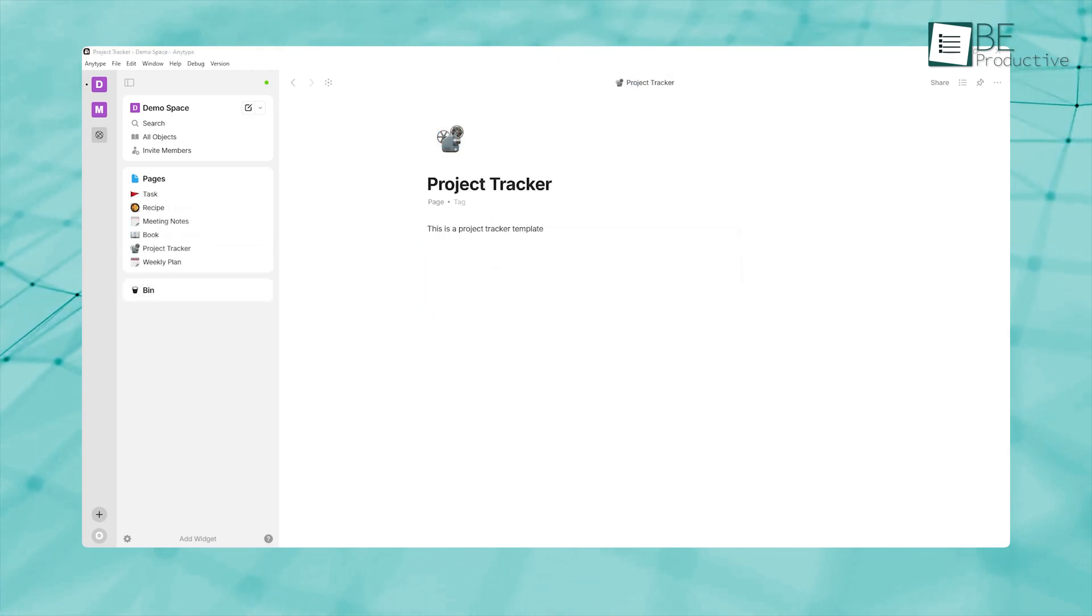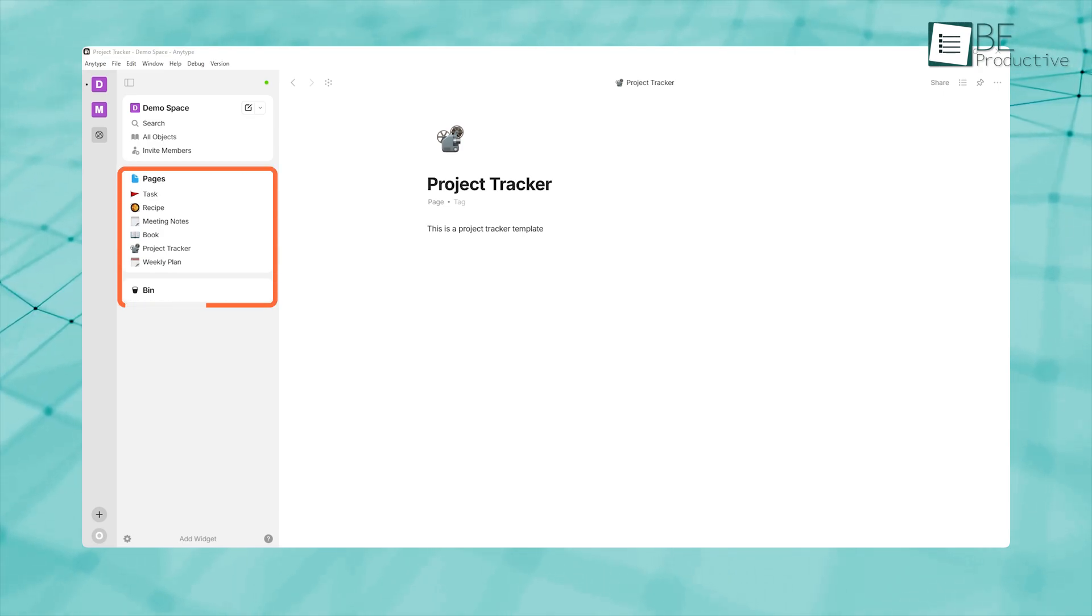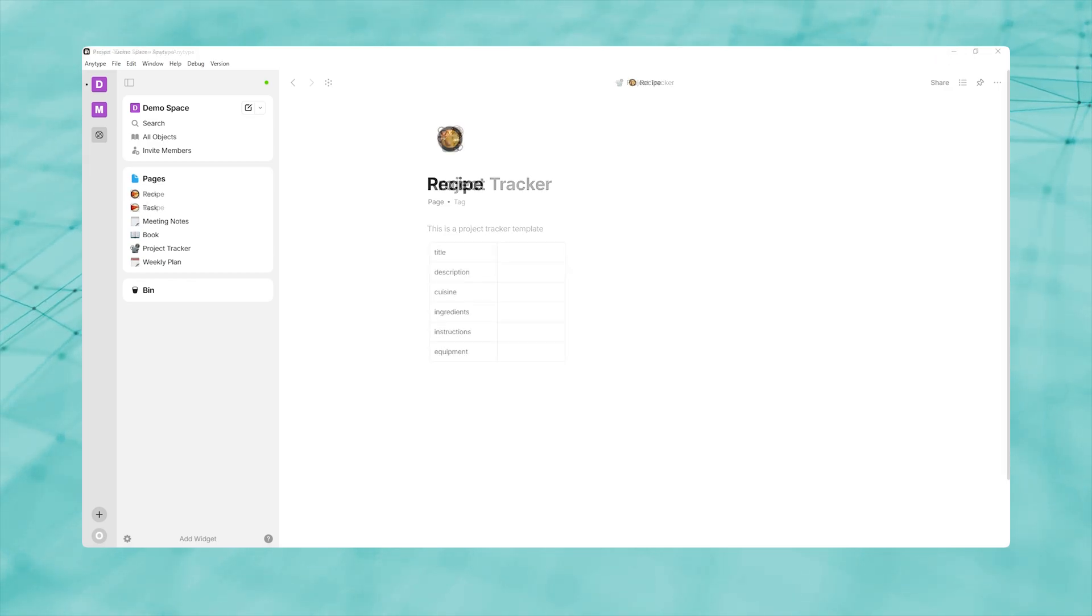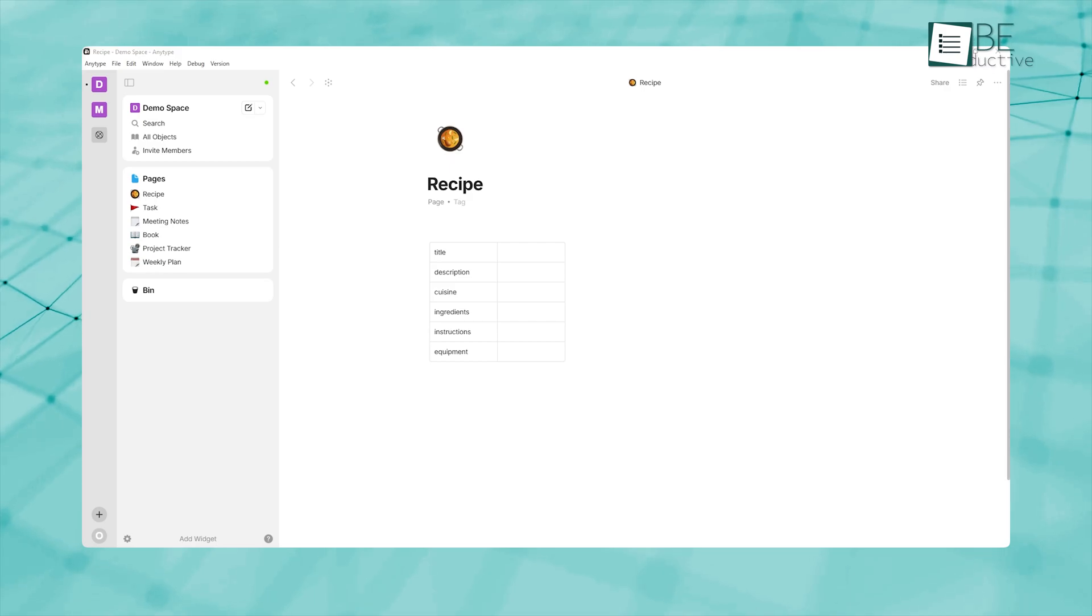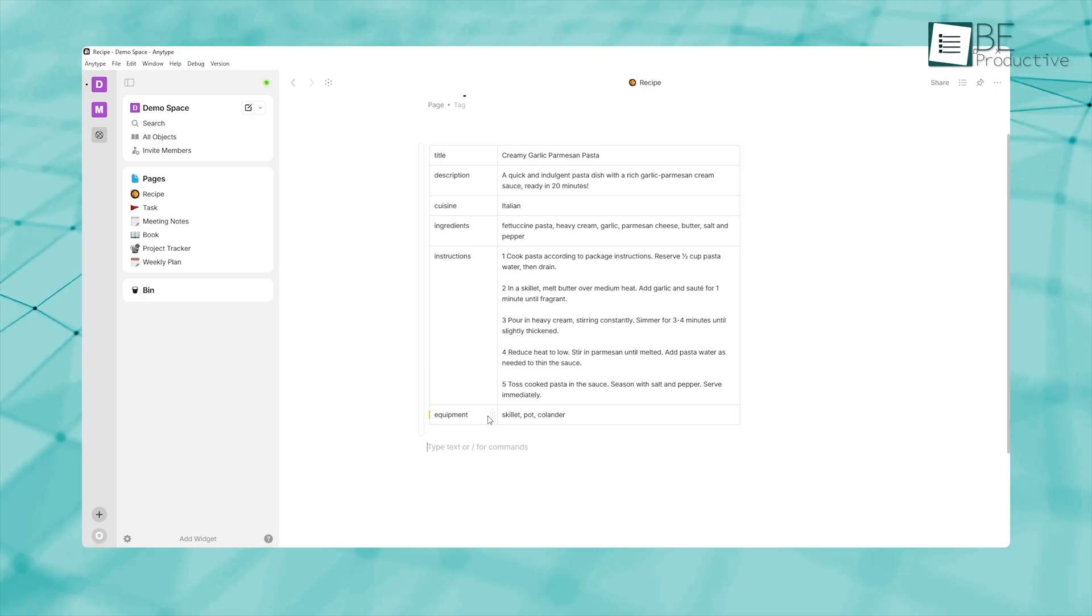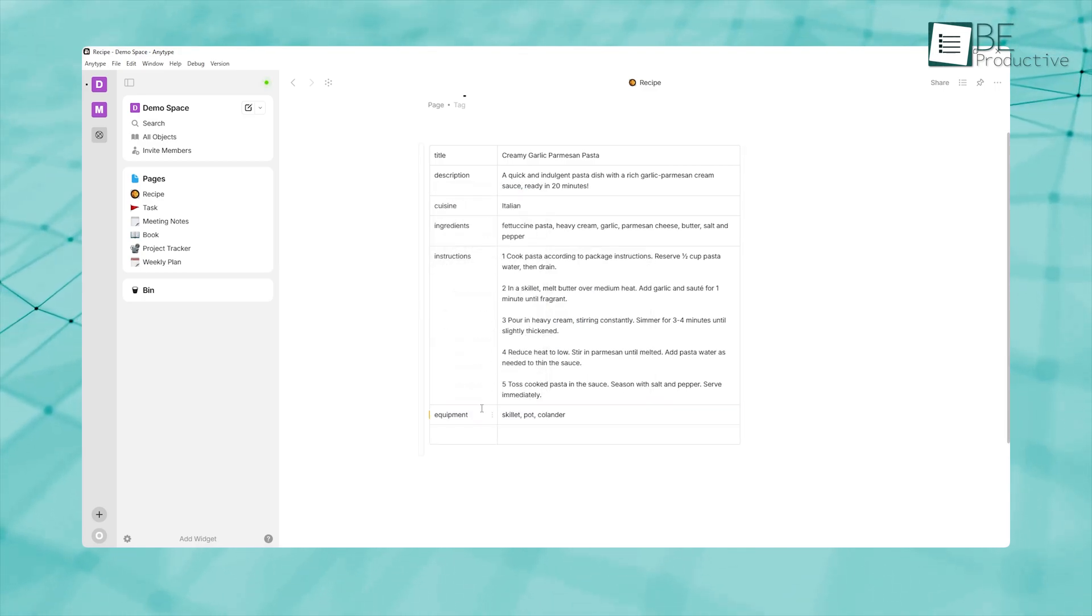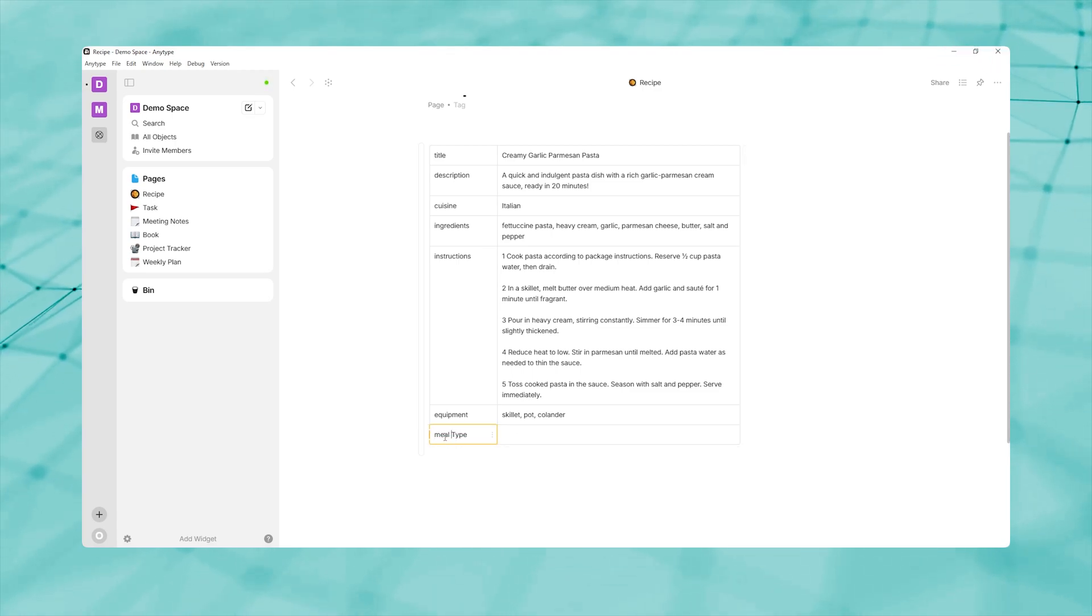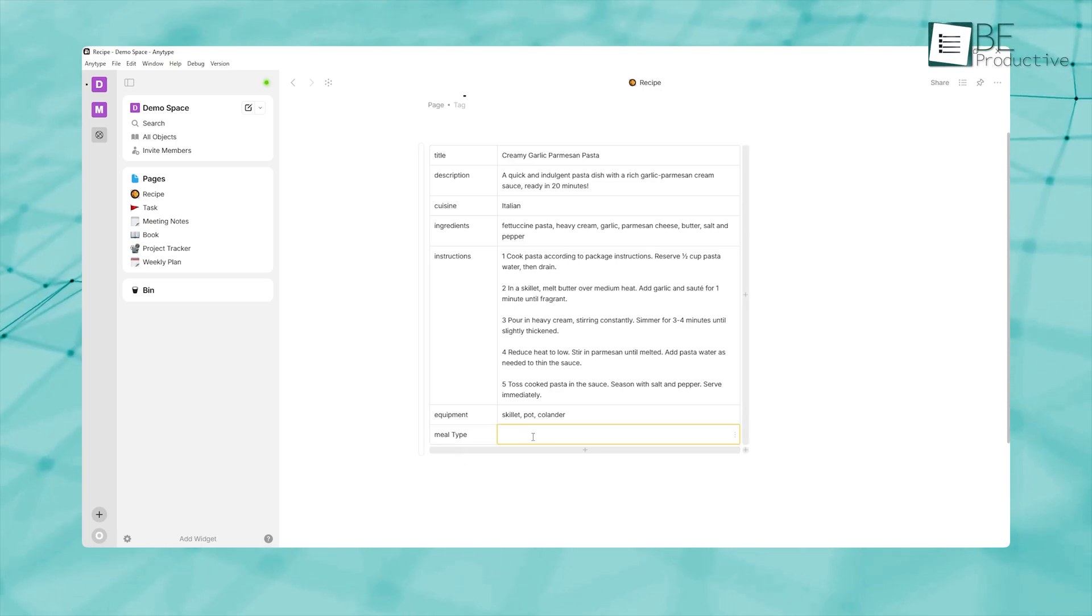Similarly, you might define project, meeting notes, recipe, or task types, each with its own custom fields. This object type approach ensures that every piece of information you input is enriched with structured metadata. When you set up your own custom types, you're telling AnyType exactly what information matters most to you, so it can help you retrieve that information later. And because types are flexible, you can evolve them as your needs change, adding or removing fields without losing existing data.